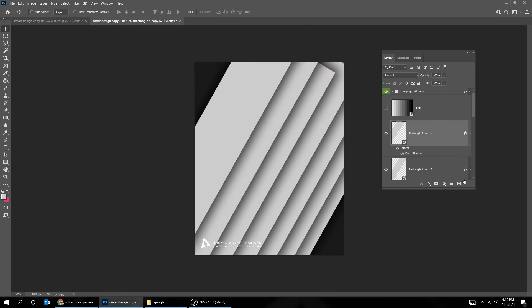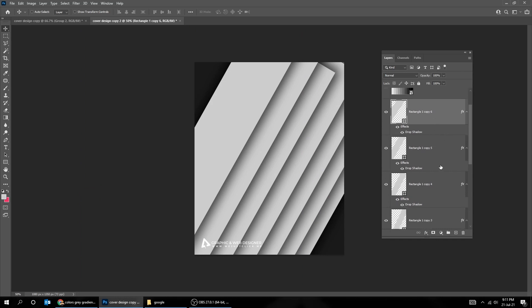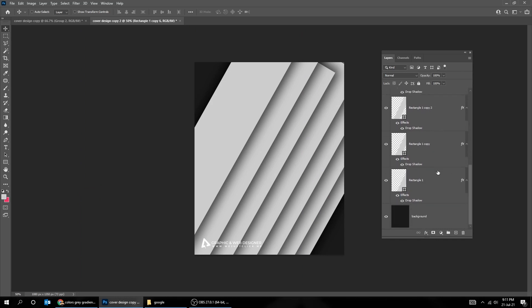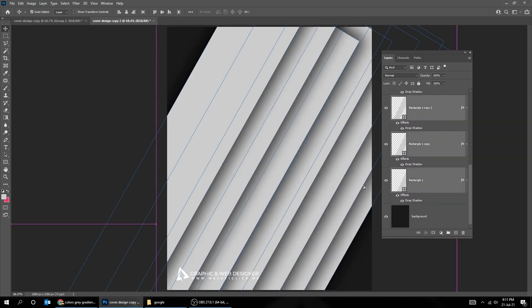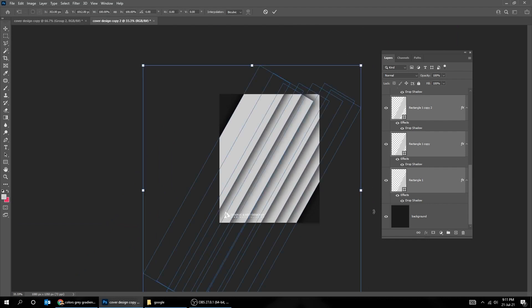Now choose all the rectangle layers, while holding the Shift button. Zoom out and press Ctrl T, and scale it.